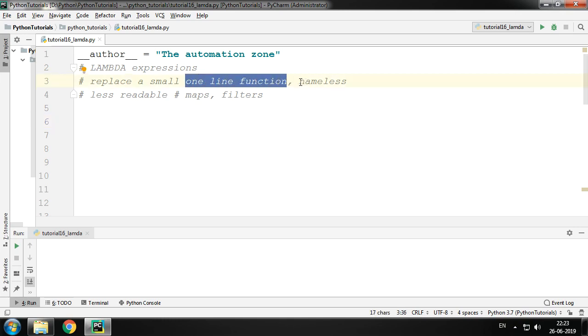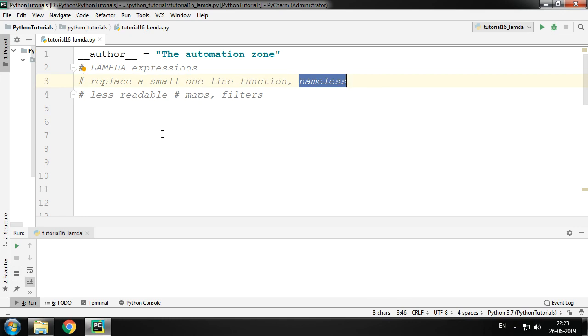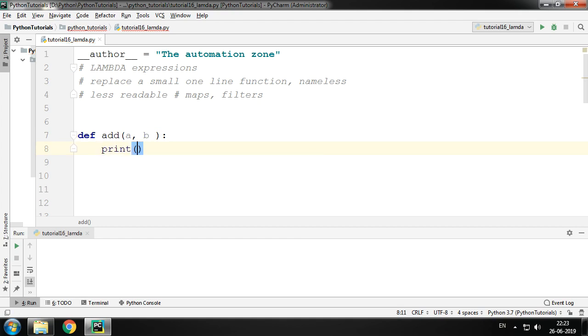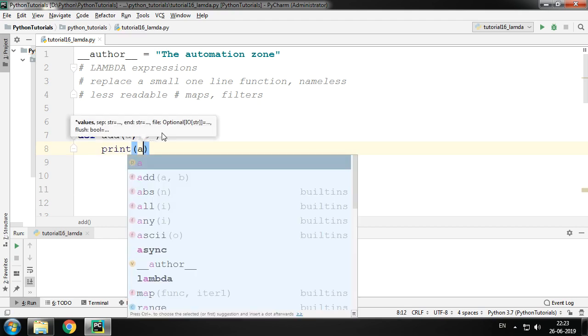To explain this, let's have a function called add. It accepts two parameters, a and b, and this function is a one-line function which prints the sum of a and b.